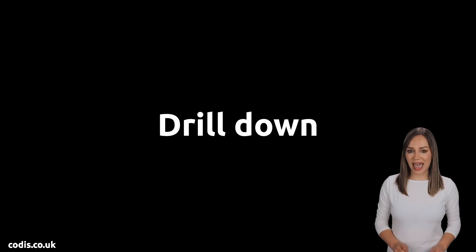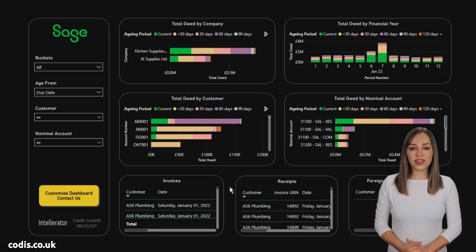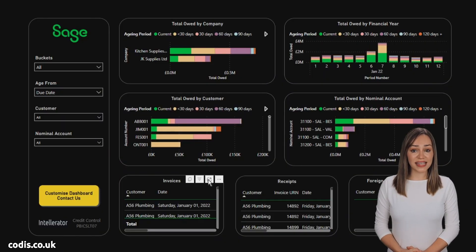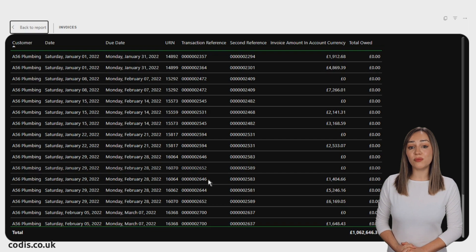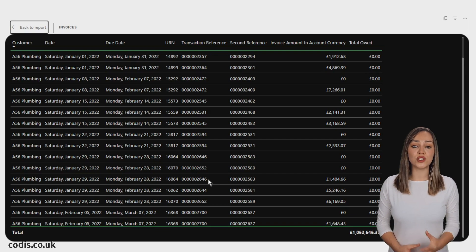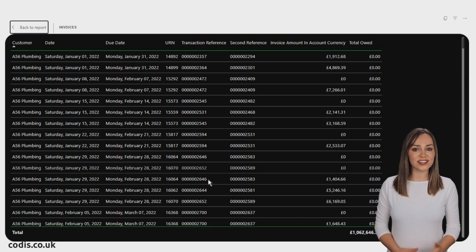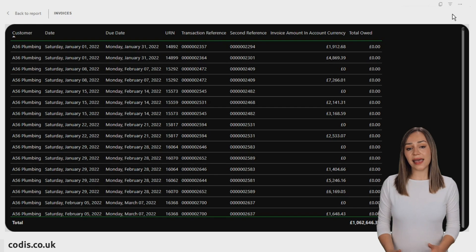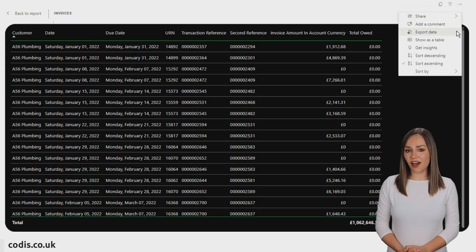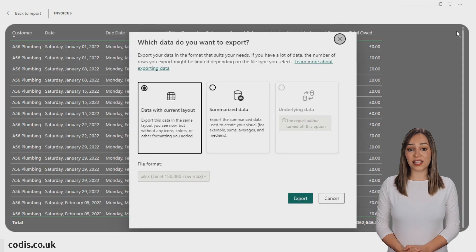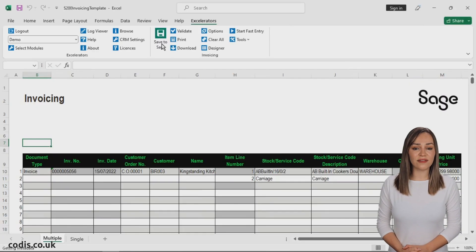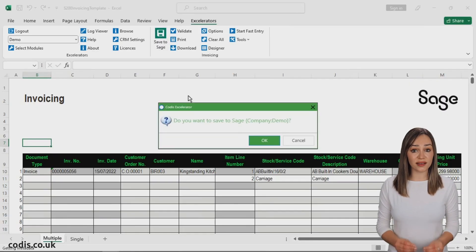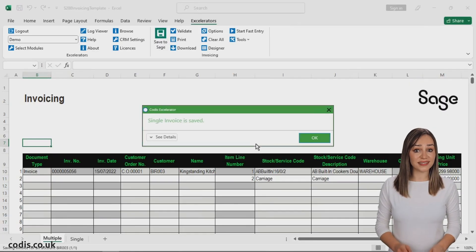Drill down: view the exact transactions which make up your dashboard using the transactions table. Output to Excel: analyze any chart in Excel and use Accelerator to quickly amend data.